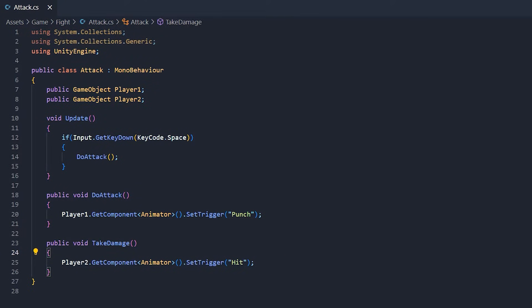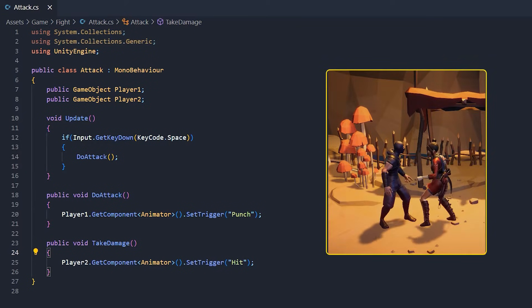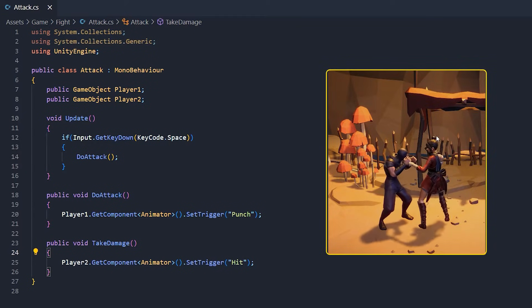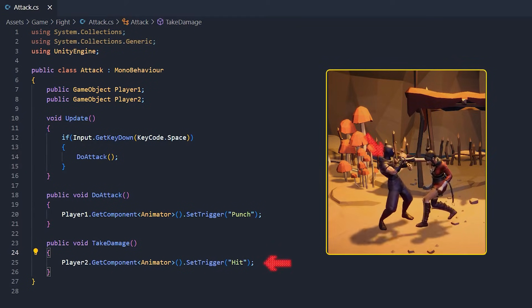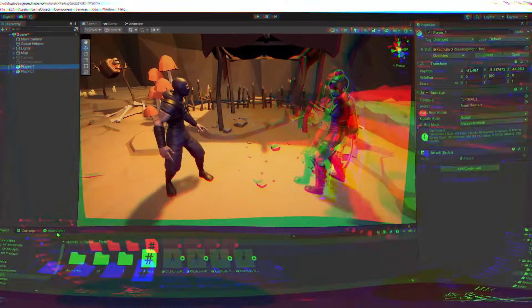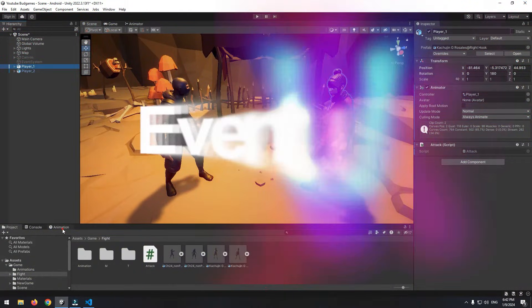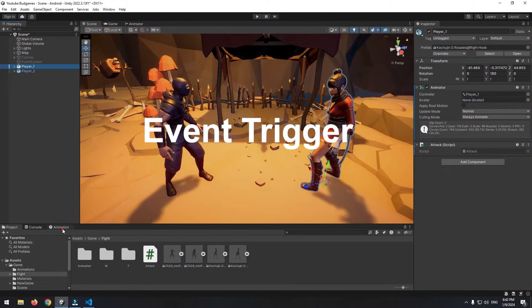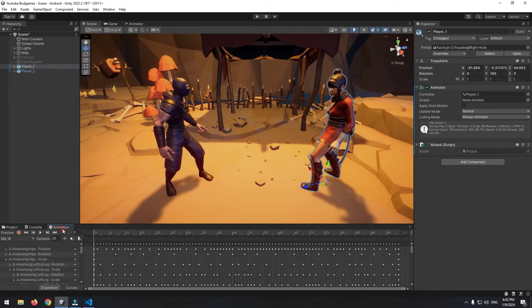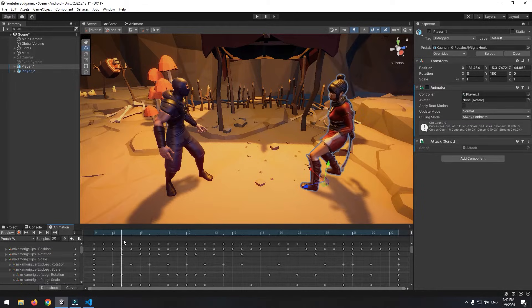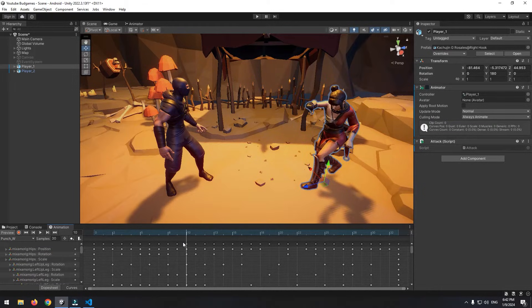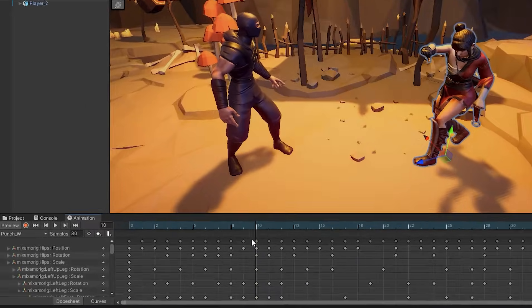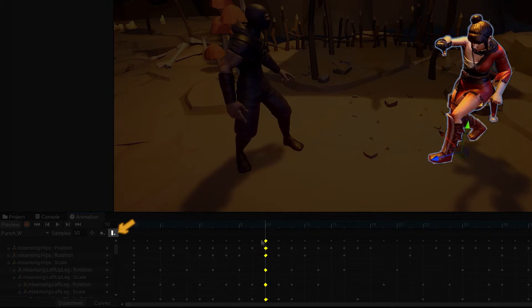Now we want when character punches, take damage void runs somehow that hit animation of left player plays. Here we should use event trigger. For this, select right side character, then go to punch animation. Select a frame that in it player's punch is going towards another player. And click this option, means add event.